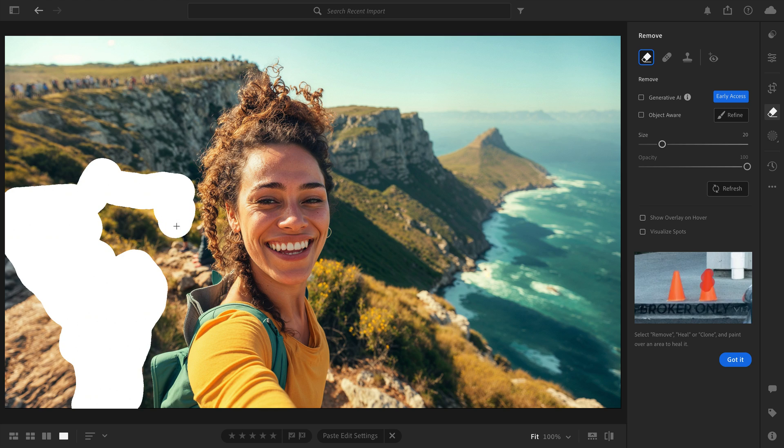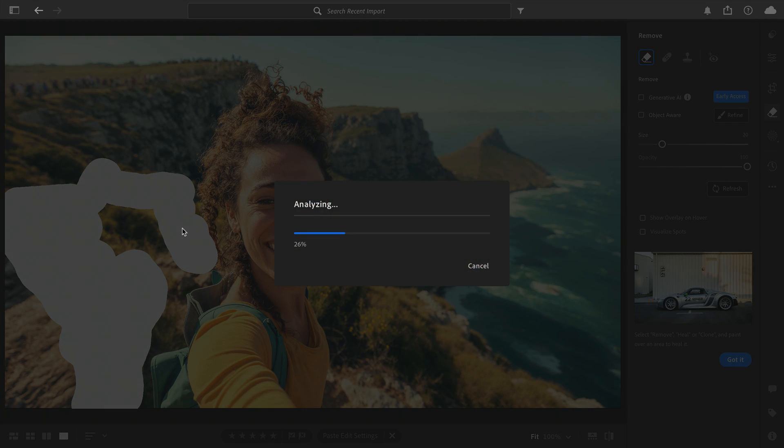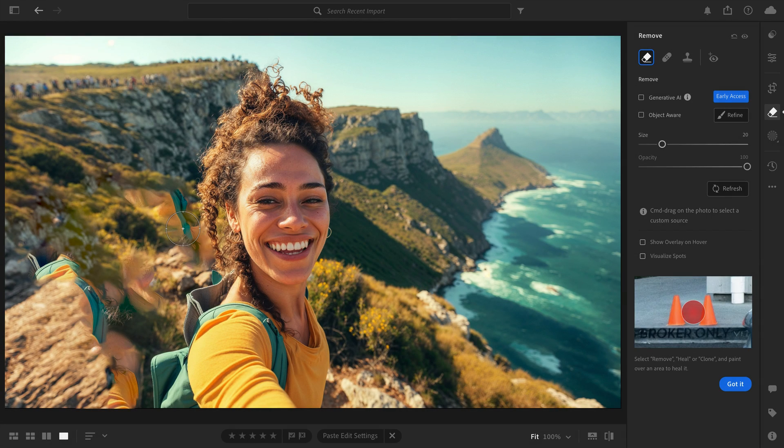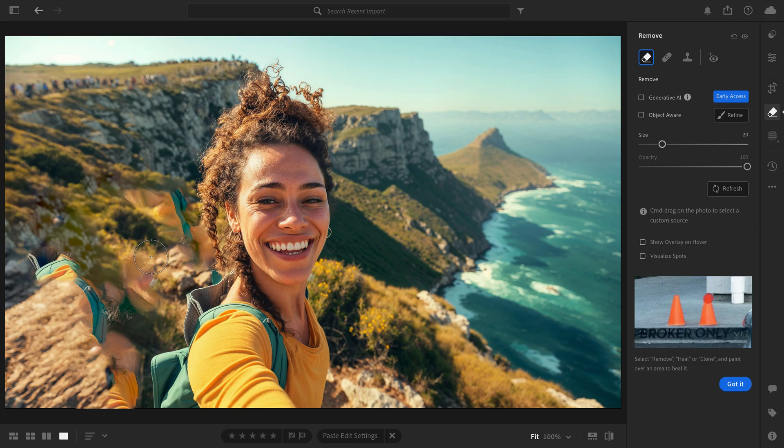Previously, Content-Aware Remove was your best bet, but as you can see, it doesn't handle larger, more complex areas very well.